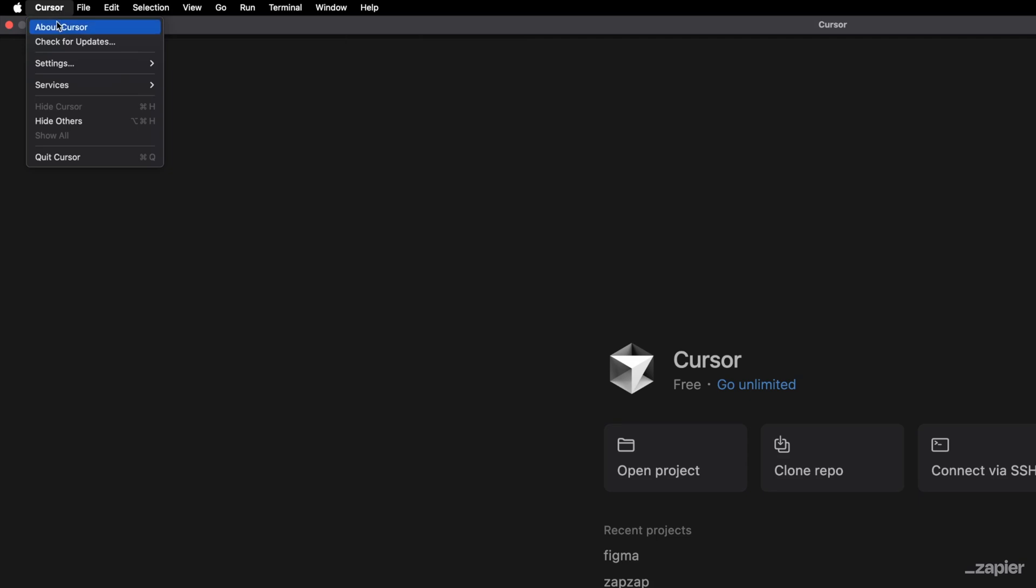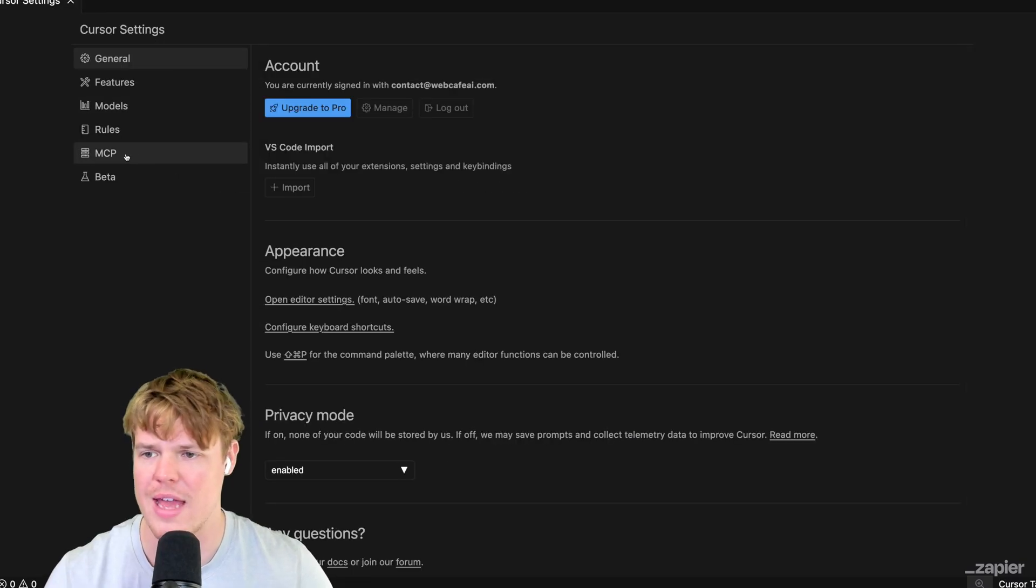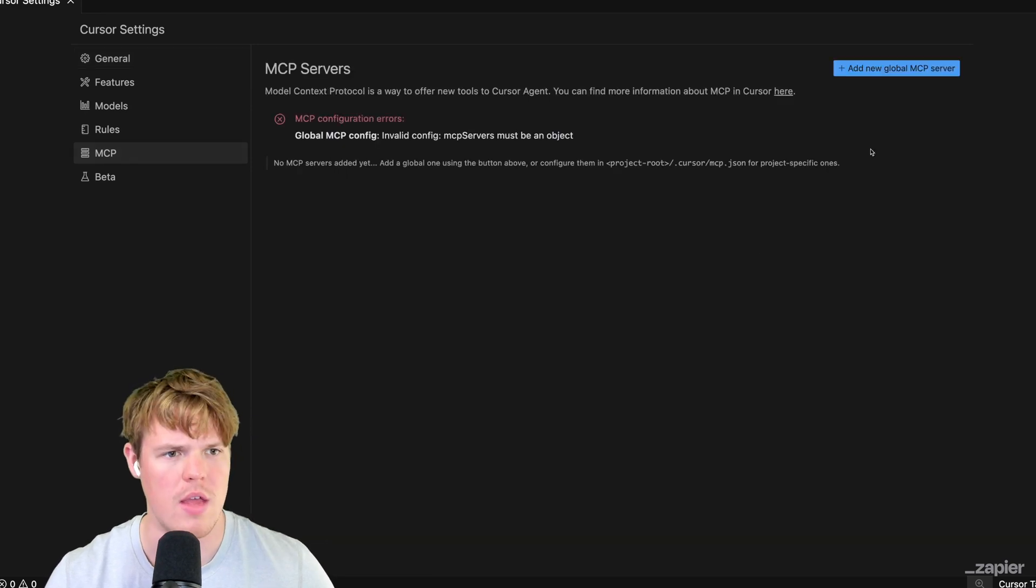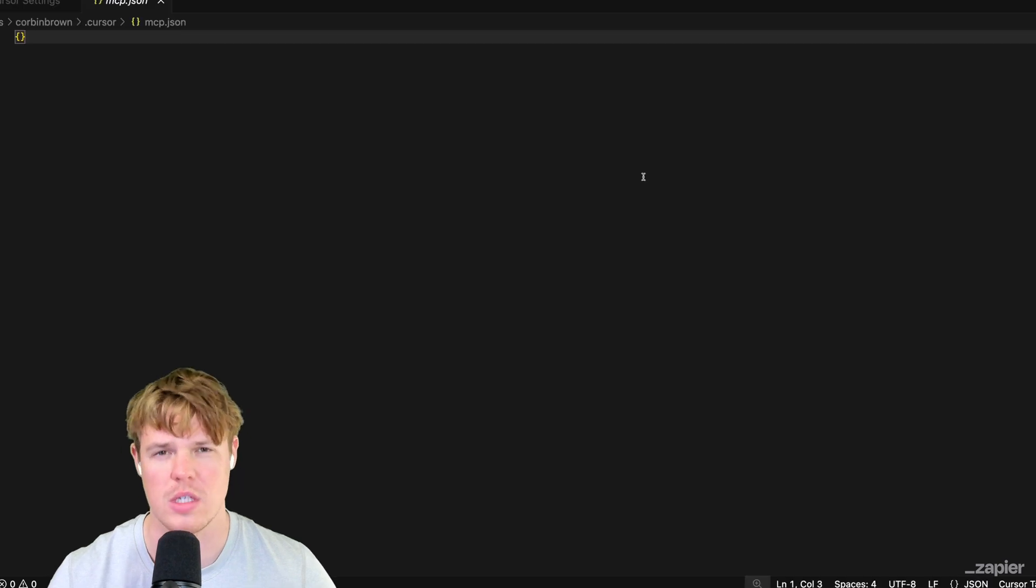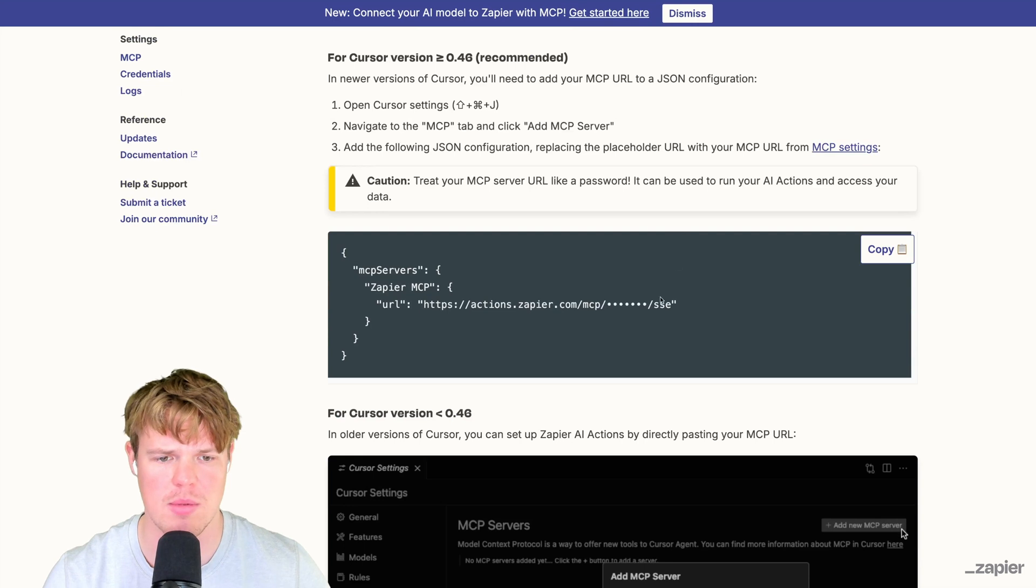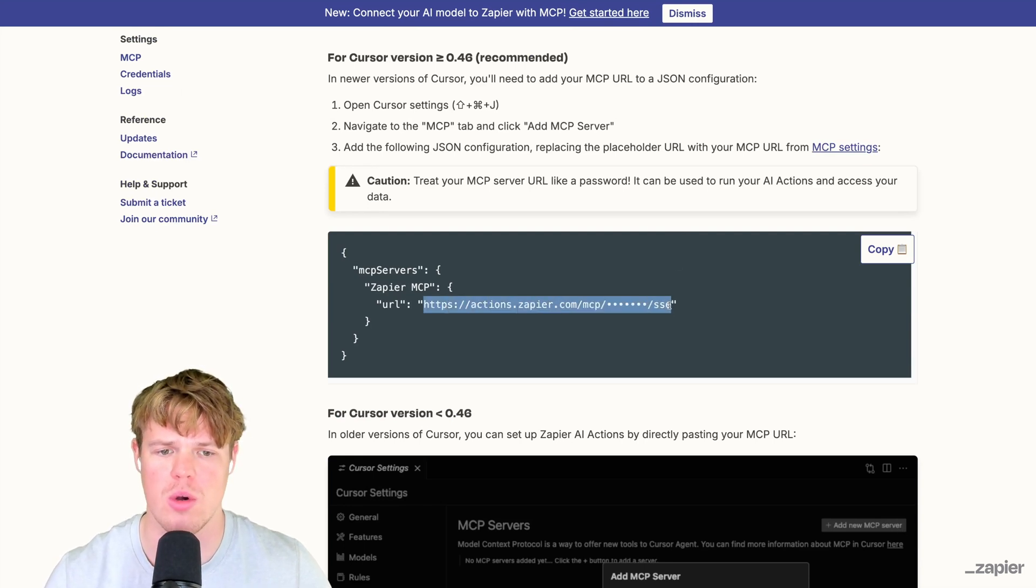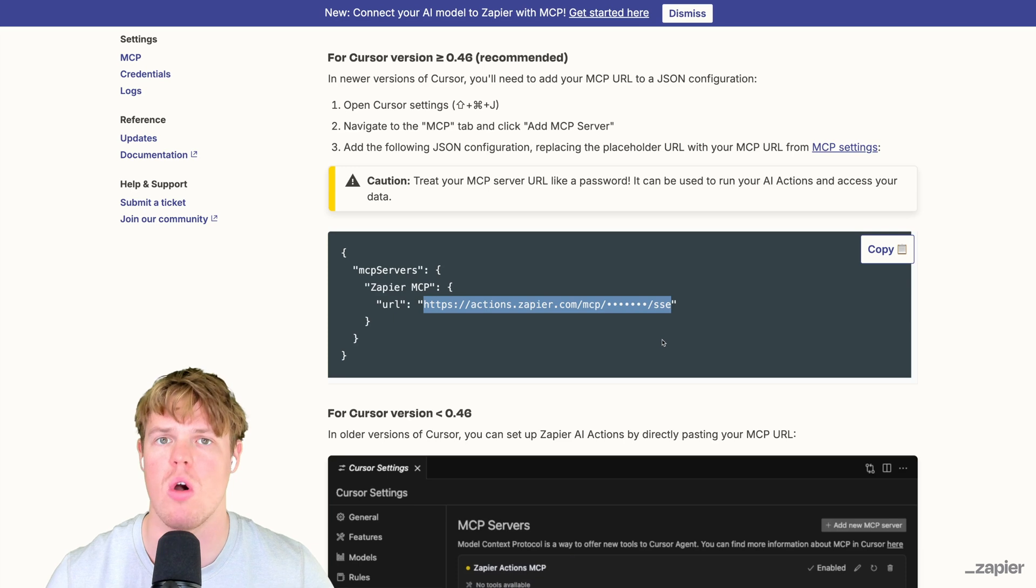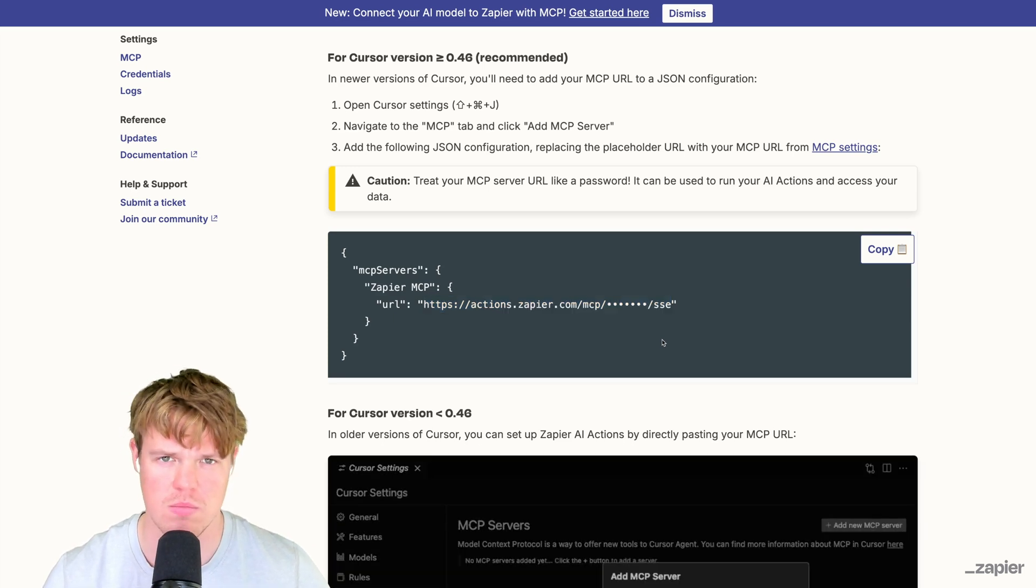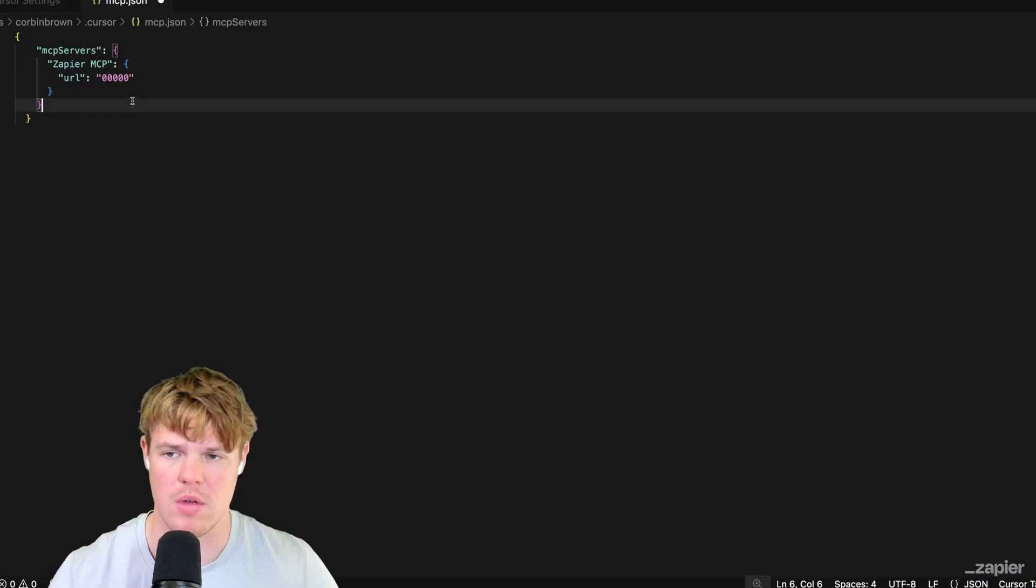It's pretty simple. If you have the newest version of Cursor, it's going to be like a one-stop go. Coming over to Cursor here, we're going to open its settings. Coming up here to the top left, I'm going to go to Cursor Settings. They have a whole tab separated for this - MCP. From here we're going to hit Add New Global MCP Server. This is going to open a file.